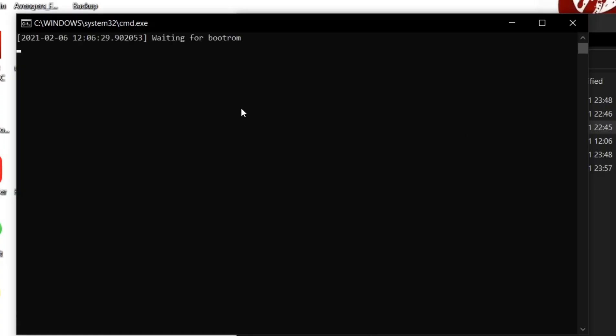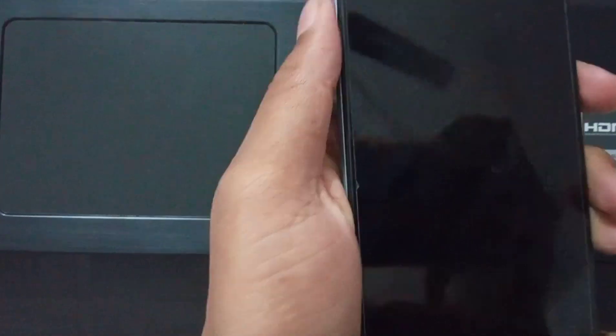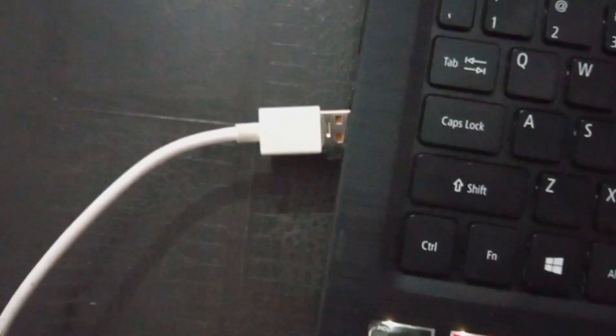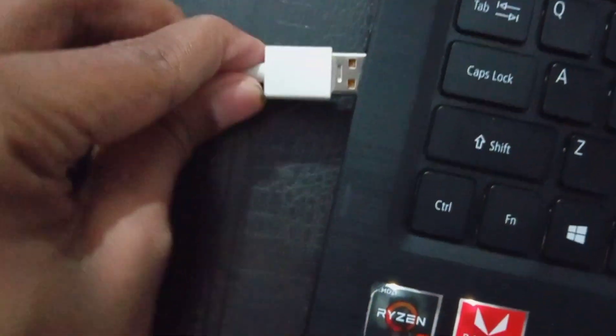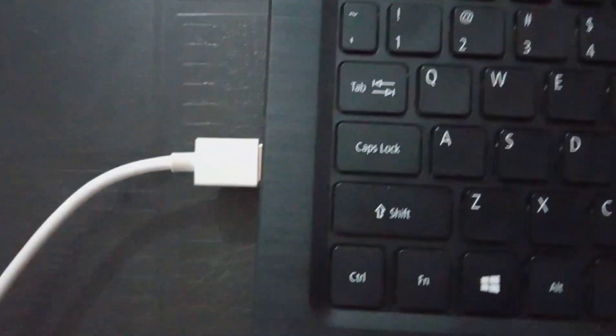Power off your device first, then press the volume buttons and connect to PC. If still waiting for boot ROM, try the disconnecting and connecting process again. A successful execution will look like this. If you get any other screen, try again from the beginning.